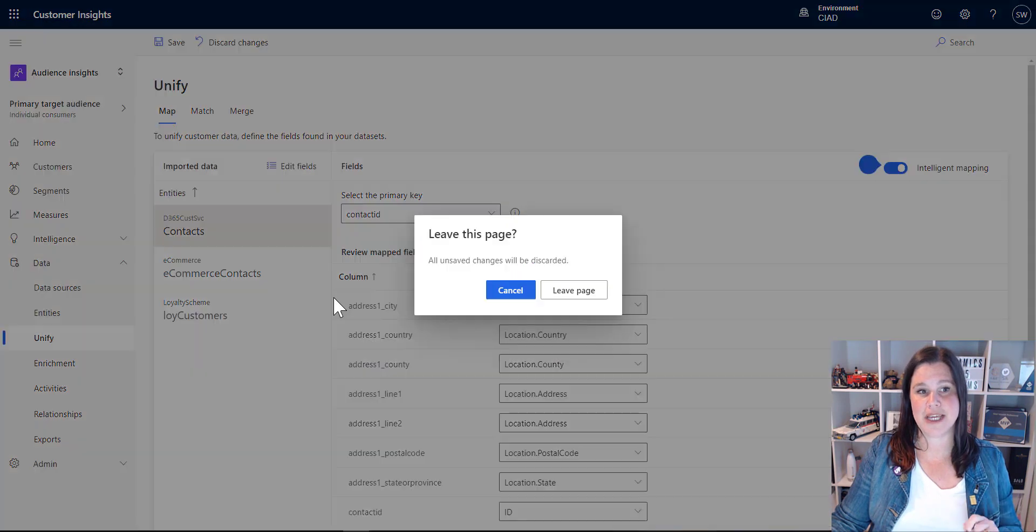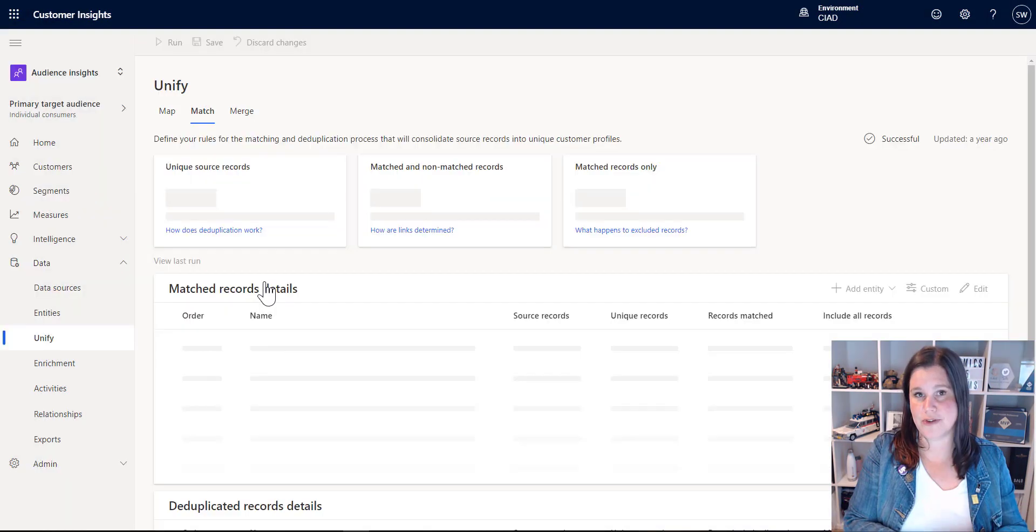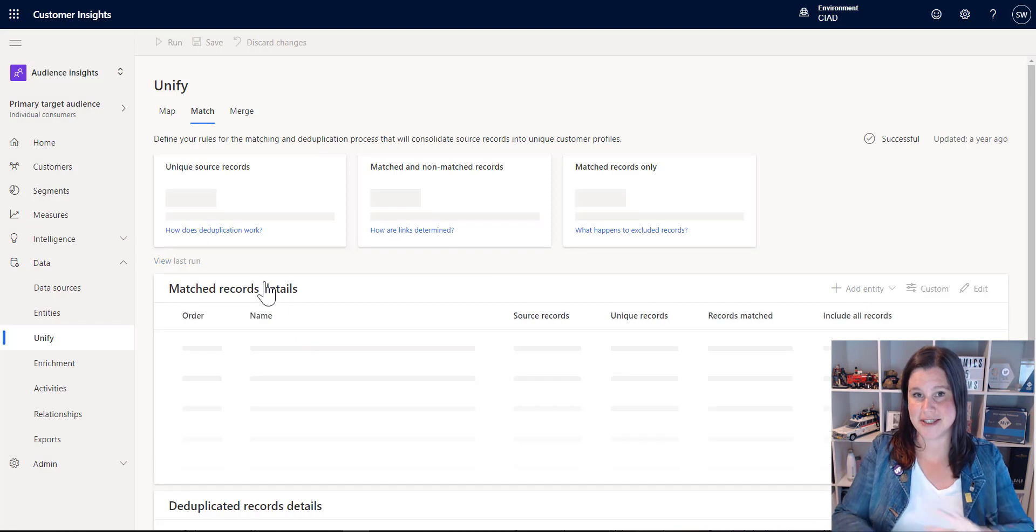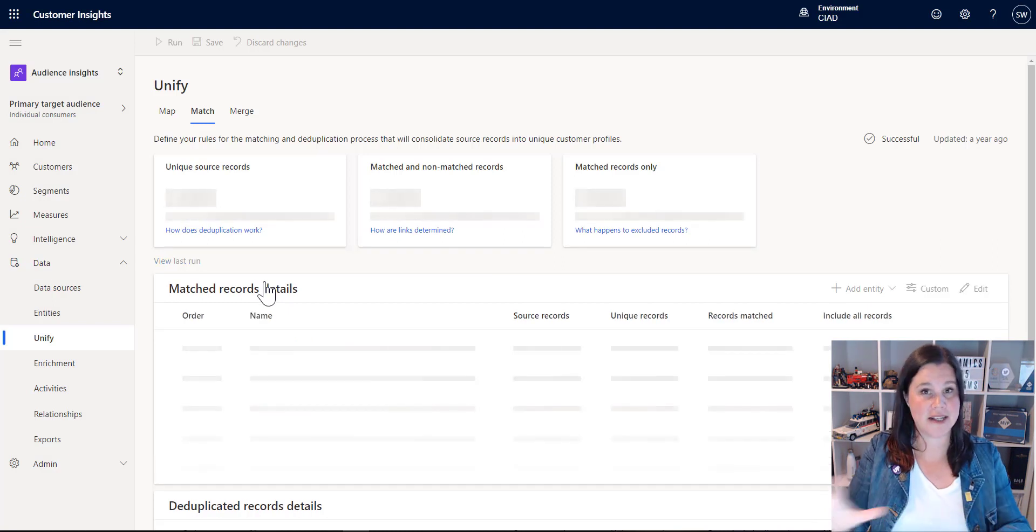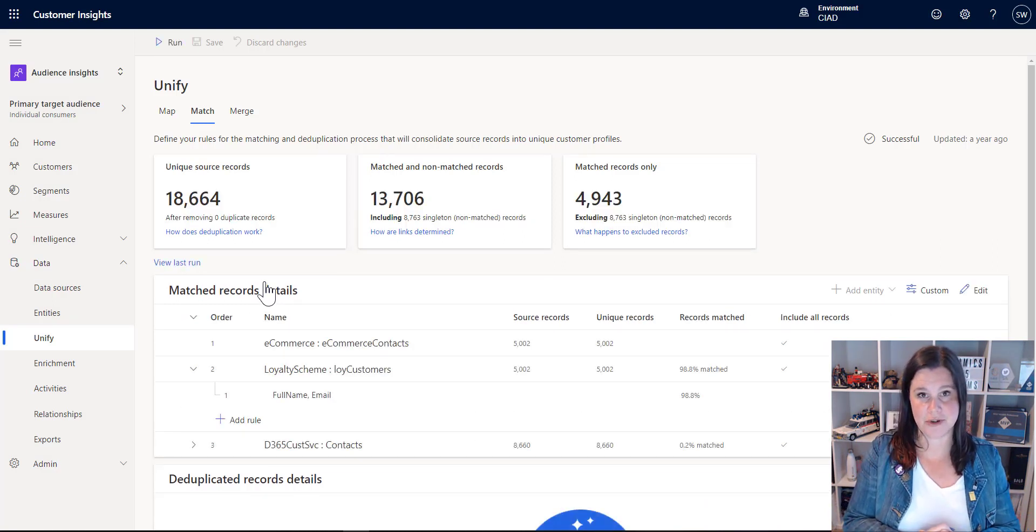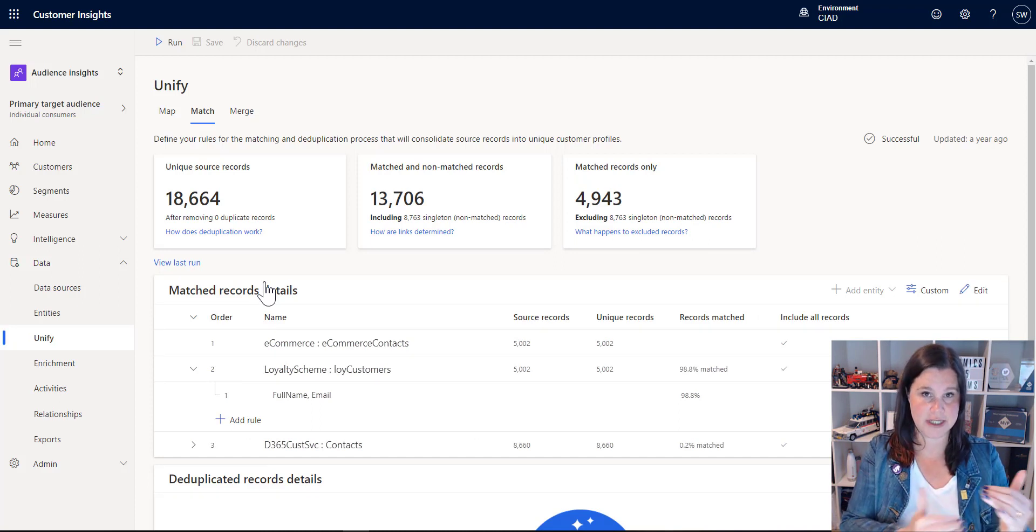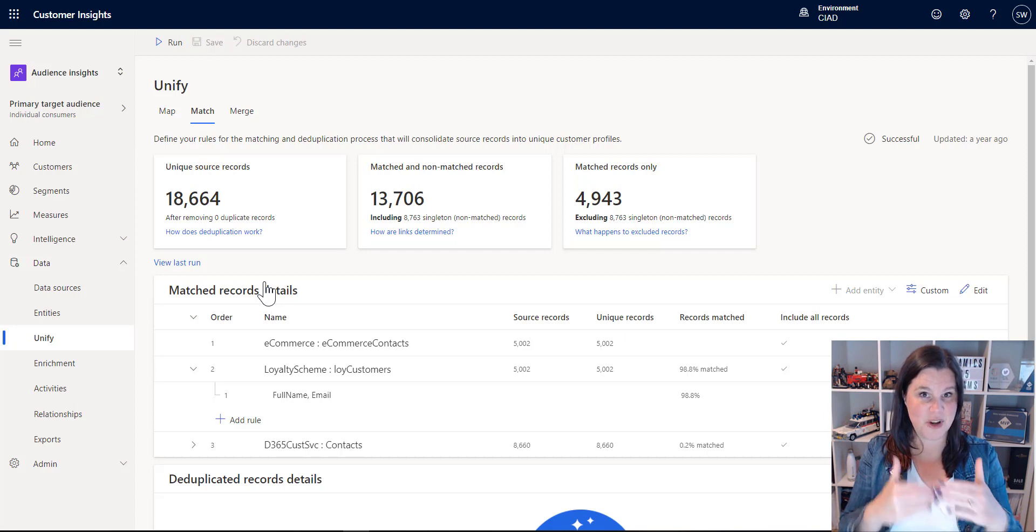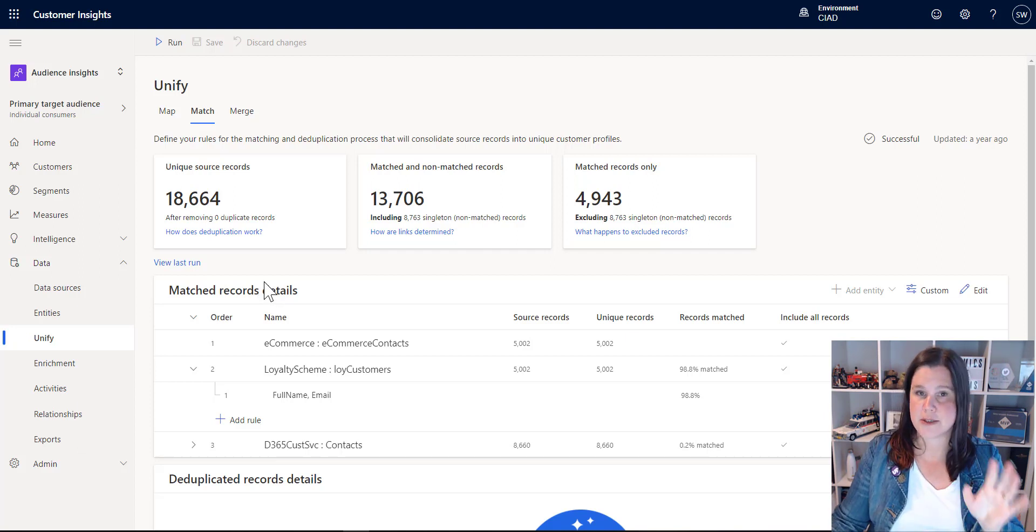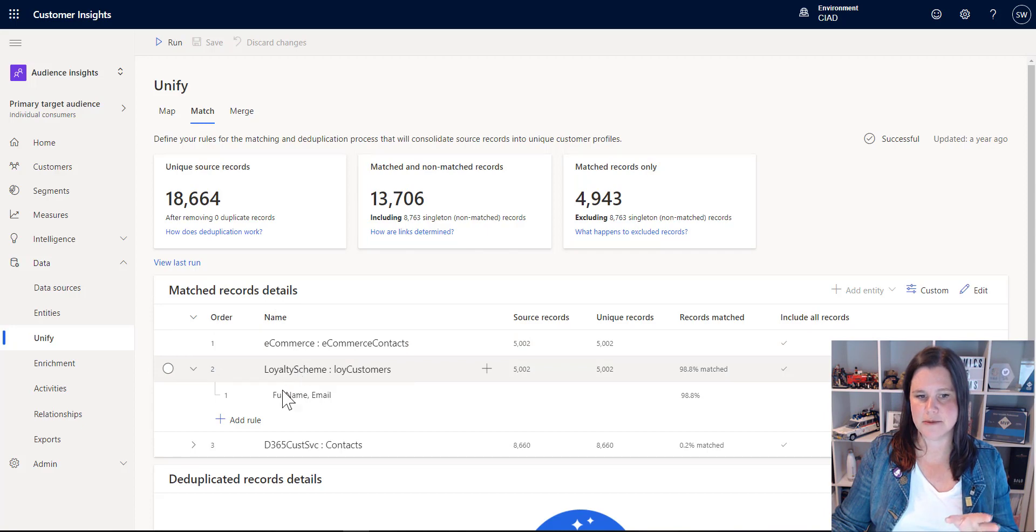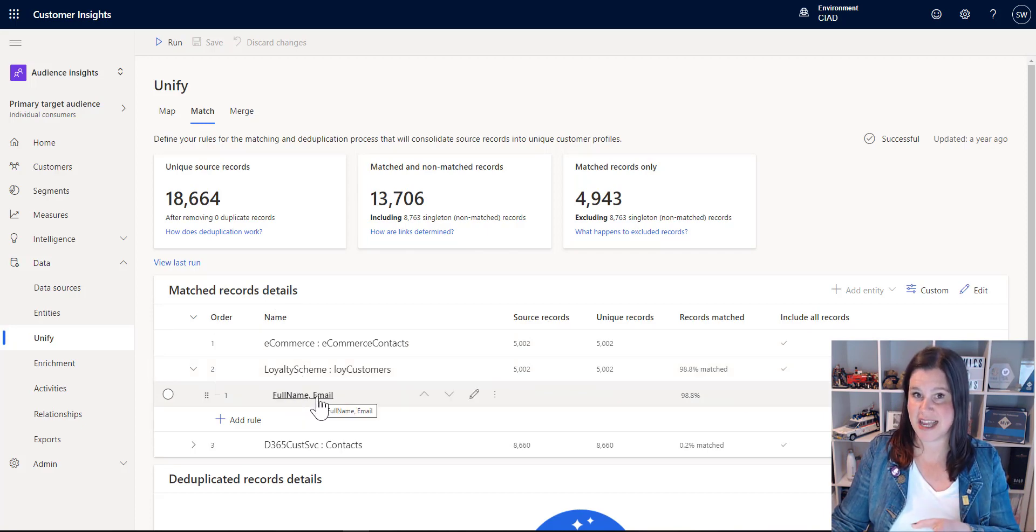Next, we get to matching. So we've got all of our data sources in there, the system understands the definitions and structures of all the different attributes you've brought in. And now what we want to do is to match those data sources and define how we want the matching to work and how accurate it needs to be. So in the example here, we've got an e-commerce system and a loyalty system, and we're matching those based on a full name and an email address.